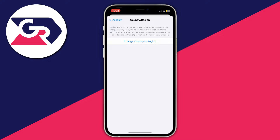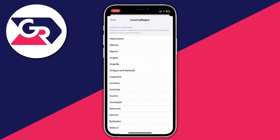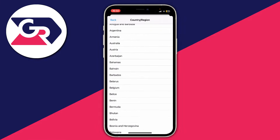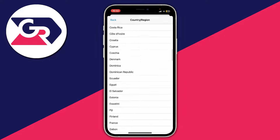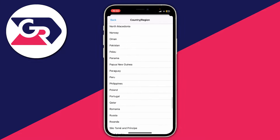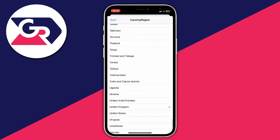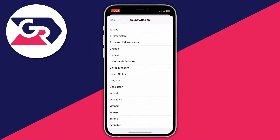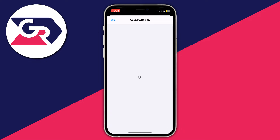However, if you have this option available, click on Change Country or Region, and then select the country you're moving to. For example, if I was moving to the United States, I'd scroll down and select United States.